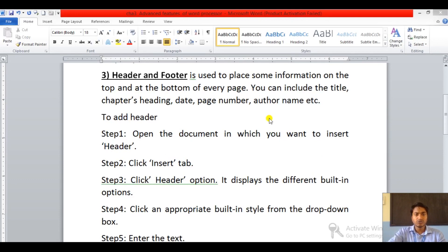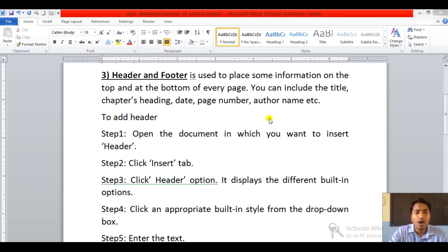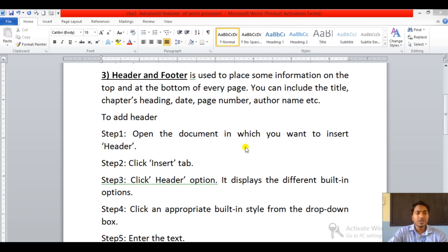Good morning students, myself Kankesh Kumar and welcome to my class. In the last video we had seen how to give shadow effect to a word art text and how to use superscript and subscript option. Today we are going to see header and footer.